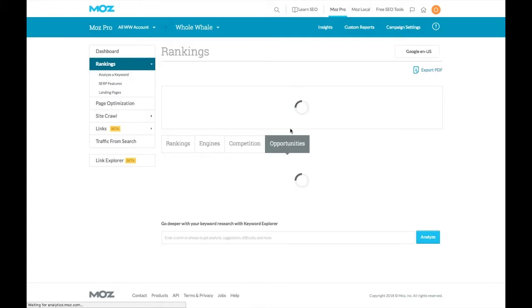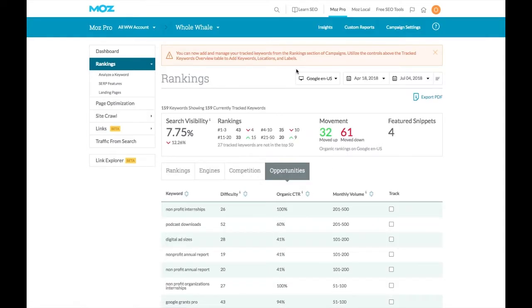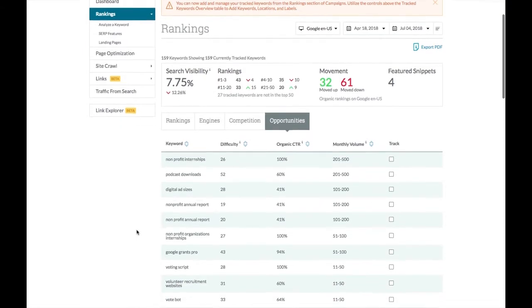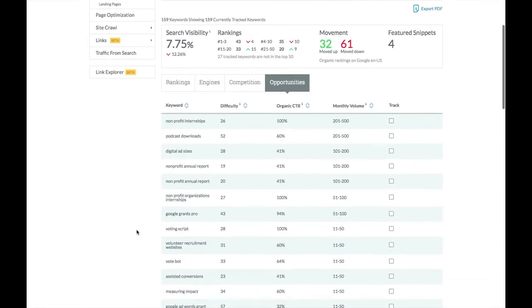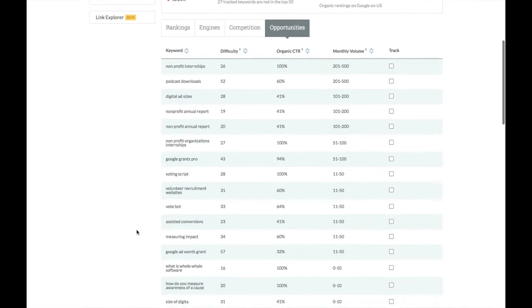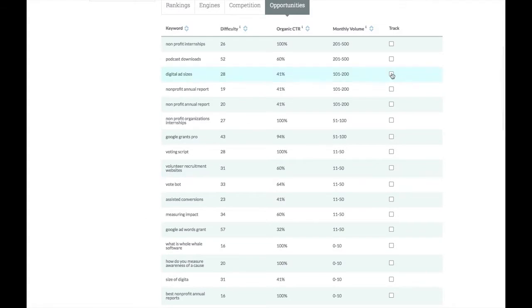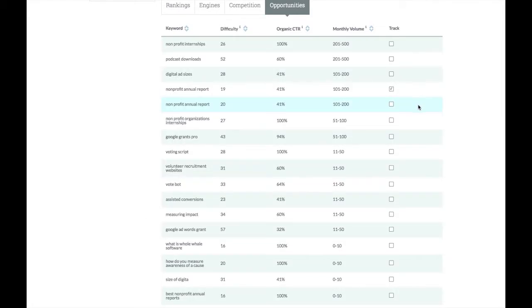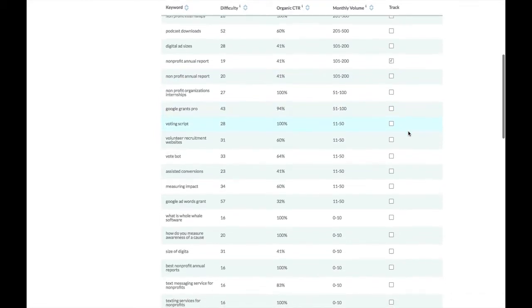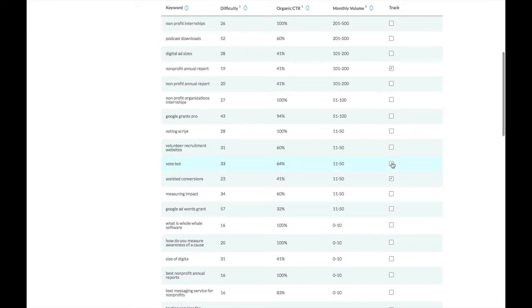We're going to click on that opportunities and start to see that these are some of the keywords Moz is suggesting we track based on the content on our site. I know, for instance, that we have a piece on nonprofit annual reports. So let's track that to see how our rankings for that improve or fall back over time. Let's also look at assisted conversions and the Google AdWords grant because we have resources on both of those as well.